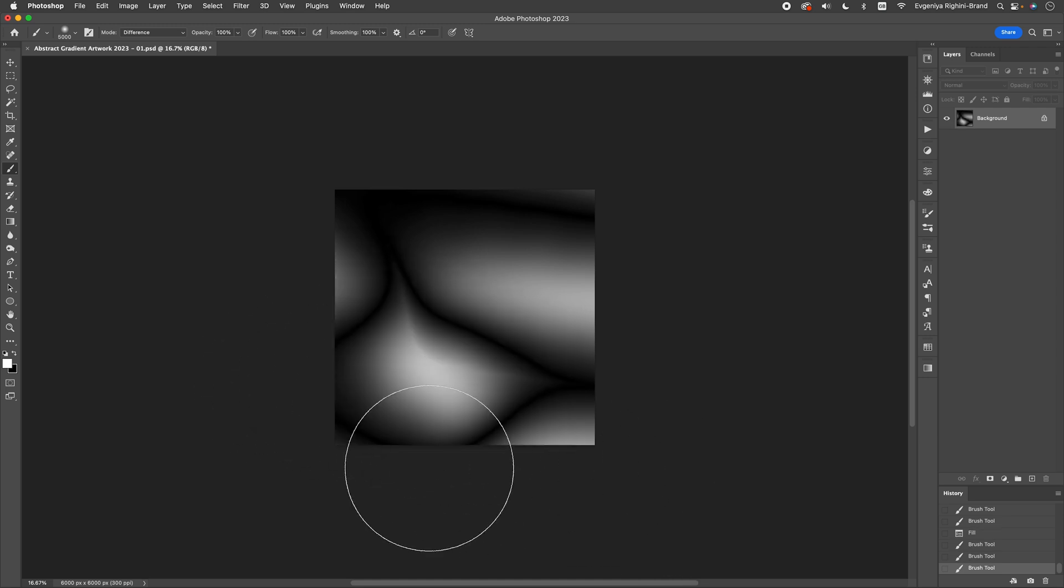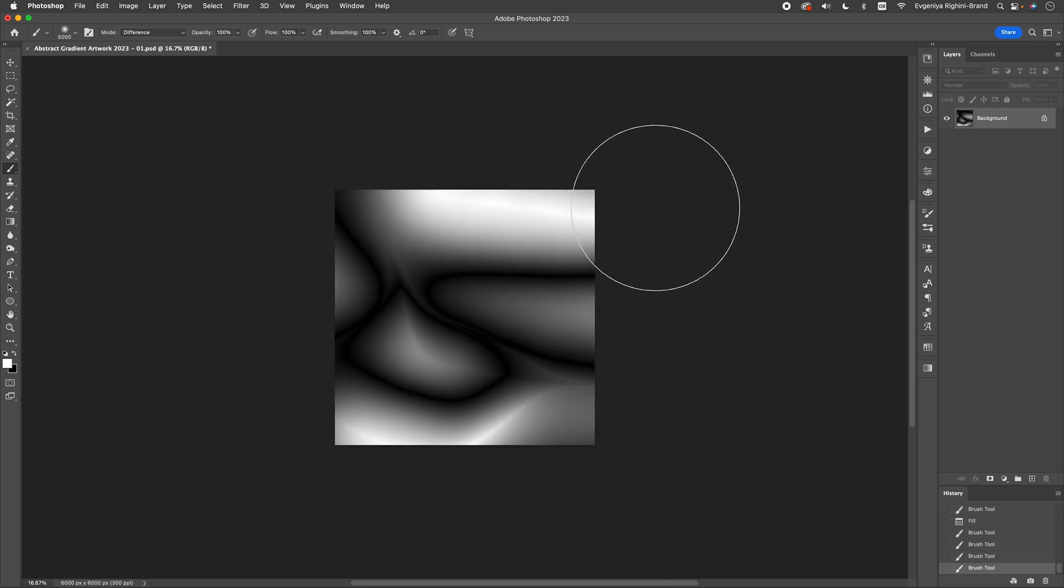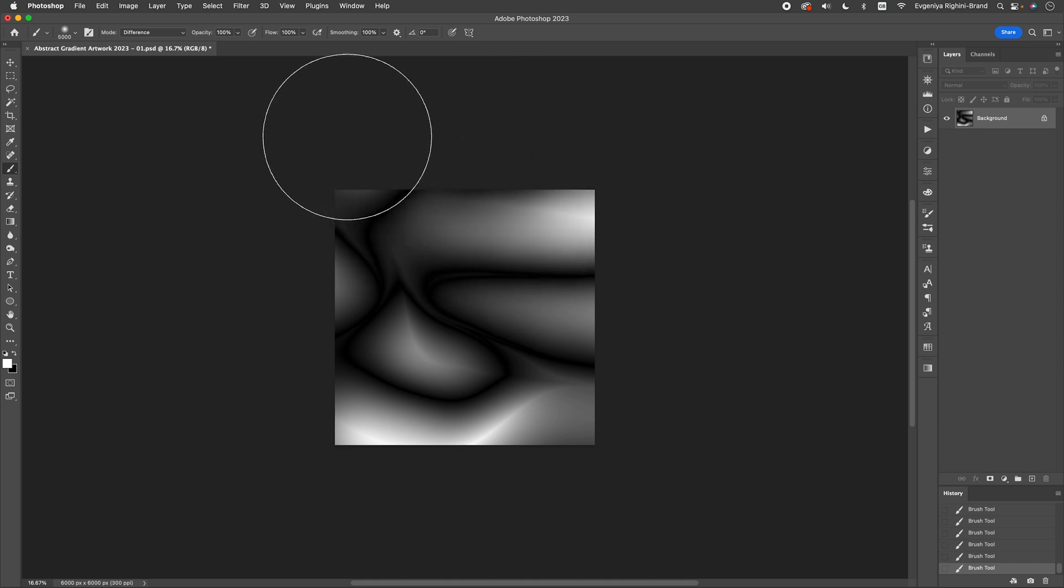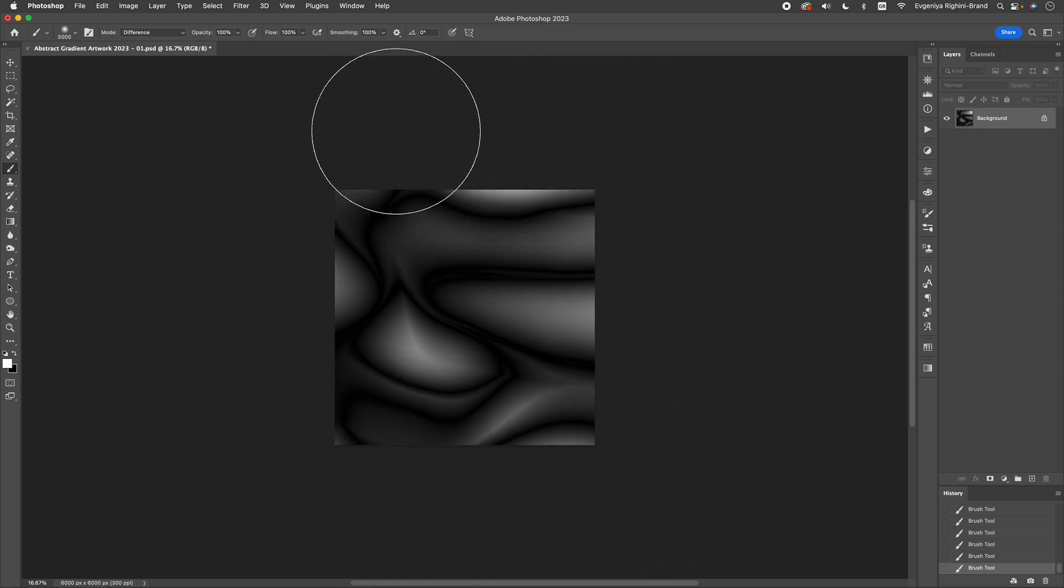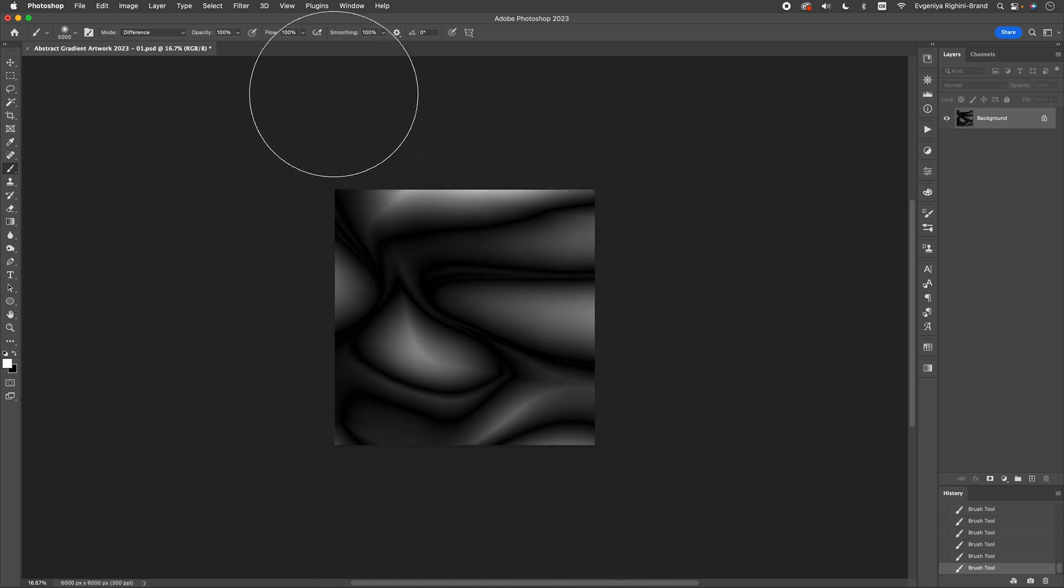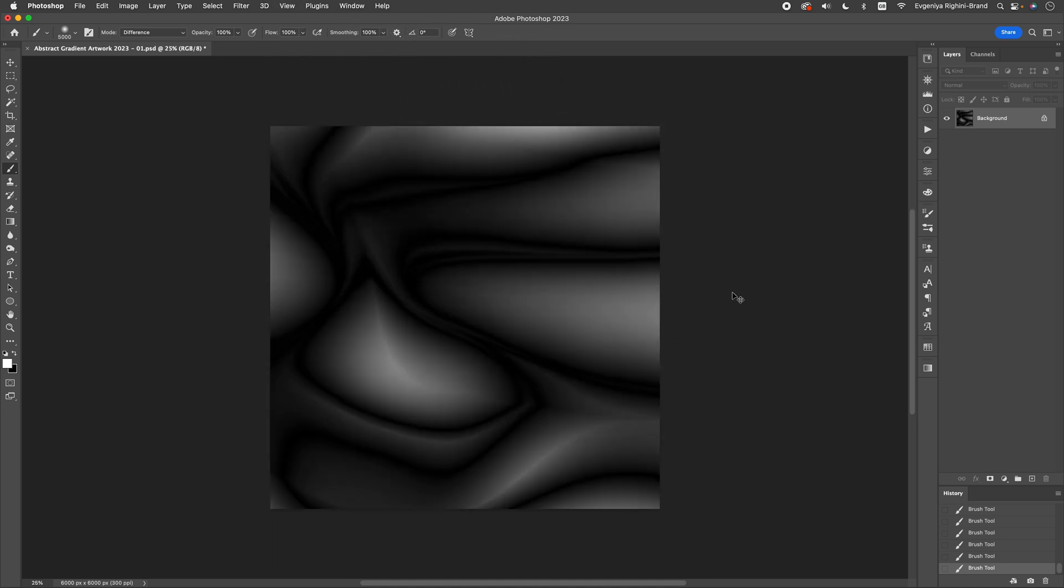And once you've got the hang of it, you can simply fill your layer with white yet again and start working more intentionally and slowly. There are many shapes and effects you can create with this technique, but I often find that less is more, and I like working with large strokes and space them out to create interesting organic shapes. Okay, this is looking pretty good to me.